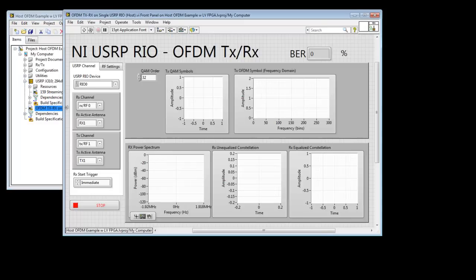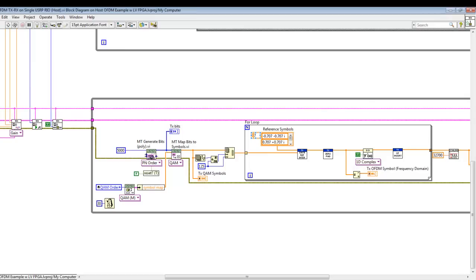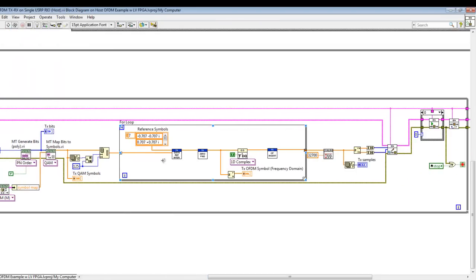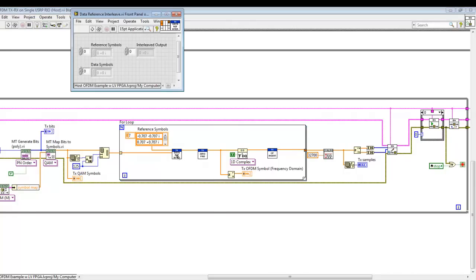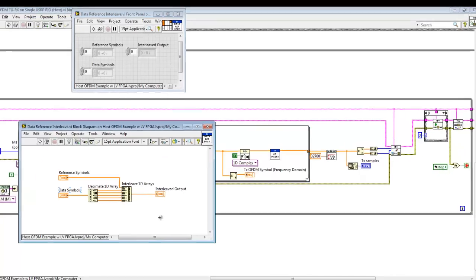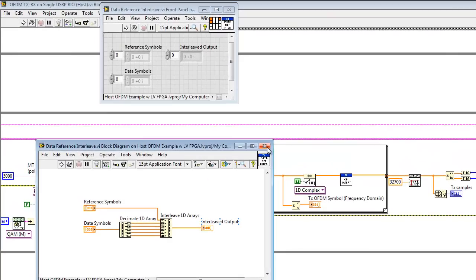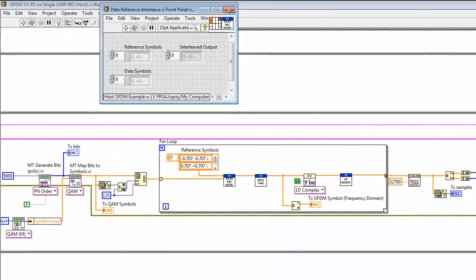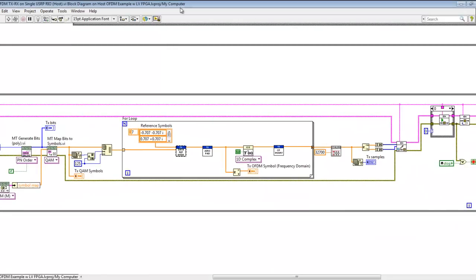Let's start by looking at the block diagram of our host-based processing VI. We start by generating random bits. We then map those bits to QAM constellations. We parallelize them. And then we interleave reference symbols. If we take a look at these examples, we can see that interleaving within LabVIEW is fairly straightforward to understand with graphical programming. We then do zero-padding, where we put a zero in the null in the center as well as on the edges of our OFDM symbol that we've generated.